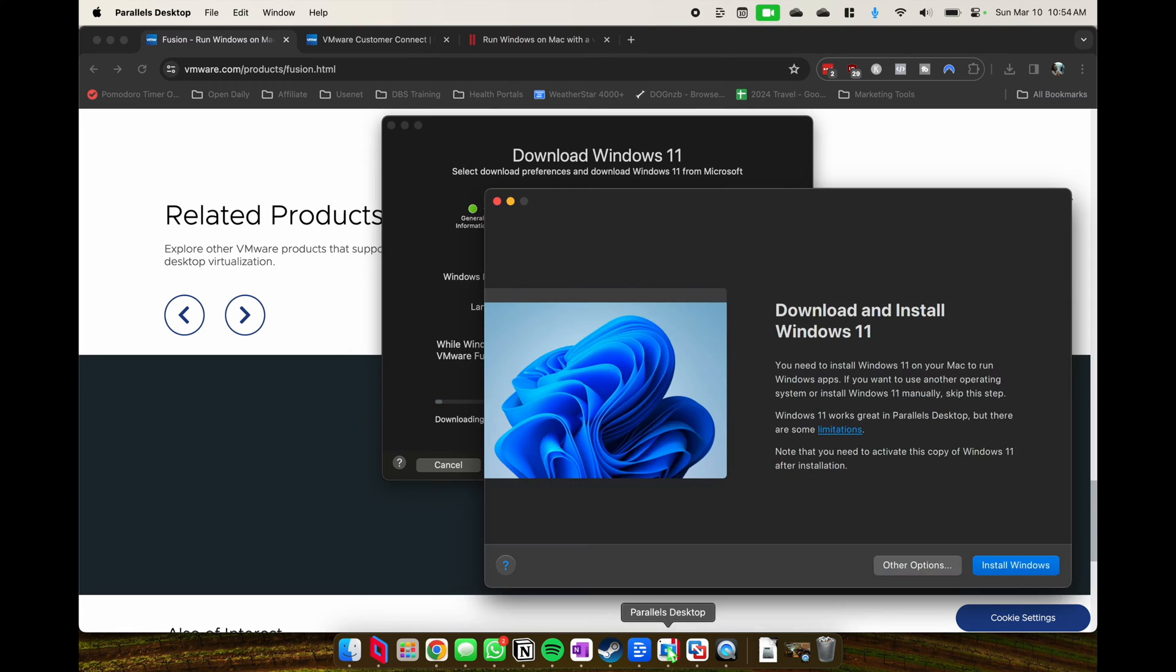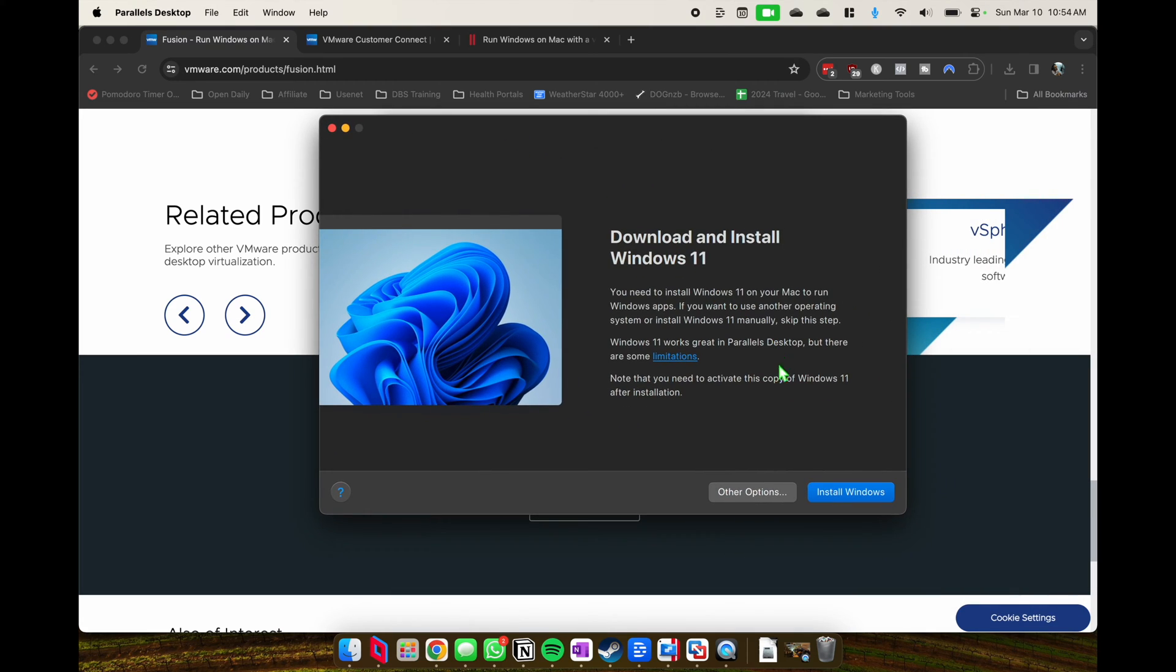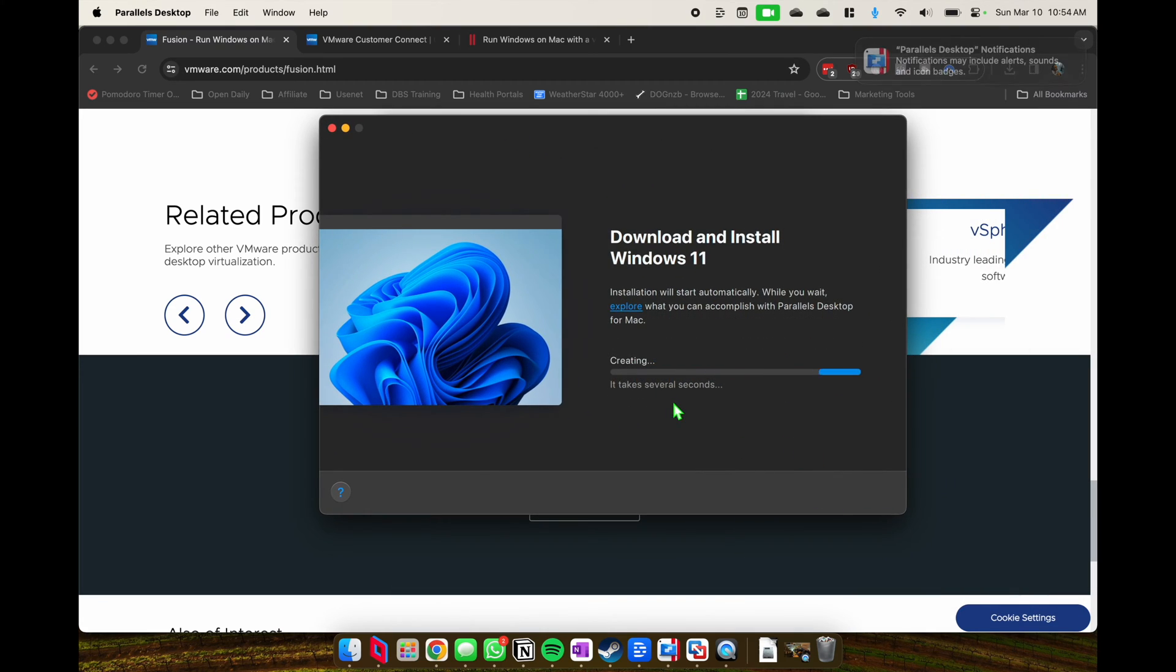On the other end, if you take a look at Parallels, you'll download Parallels and install it on your Mac OS.